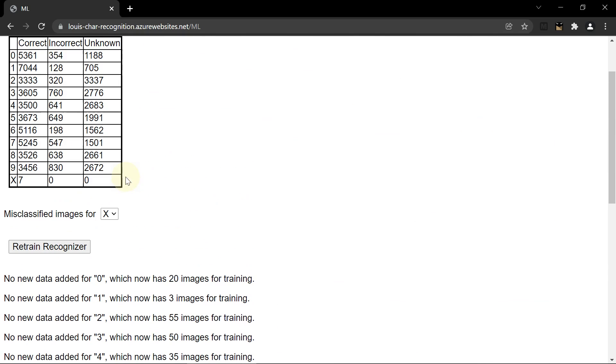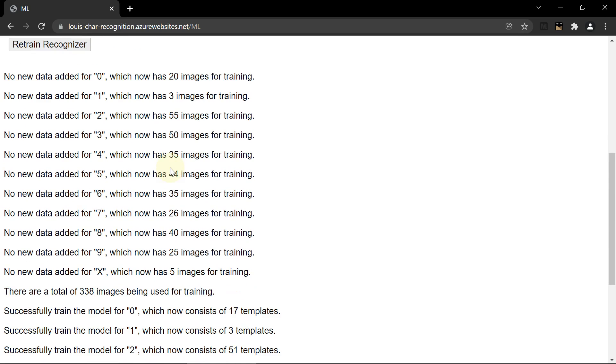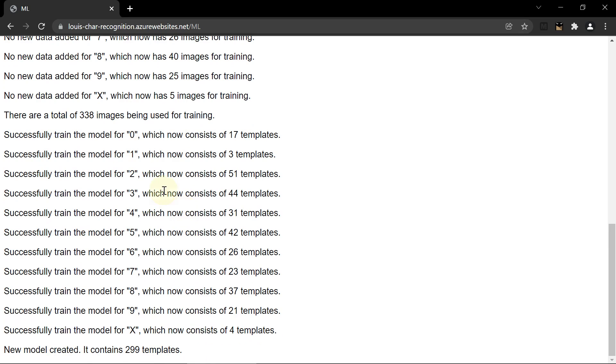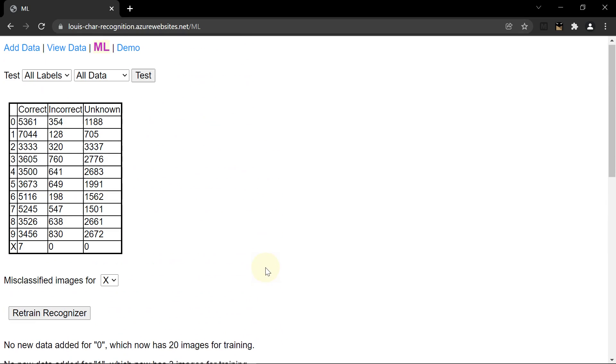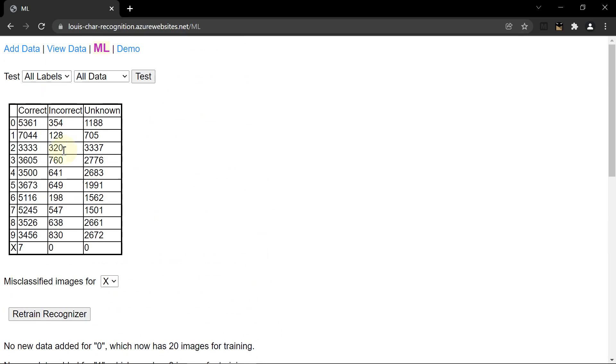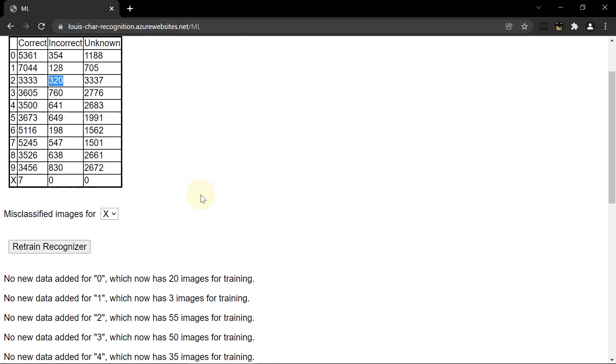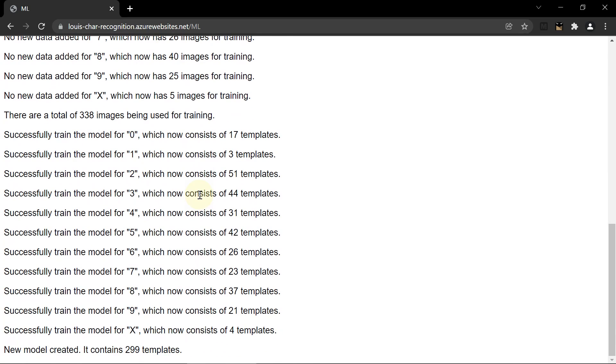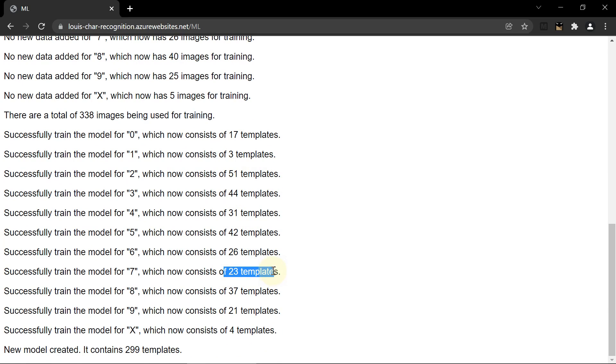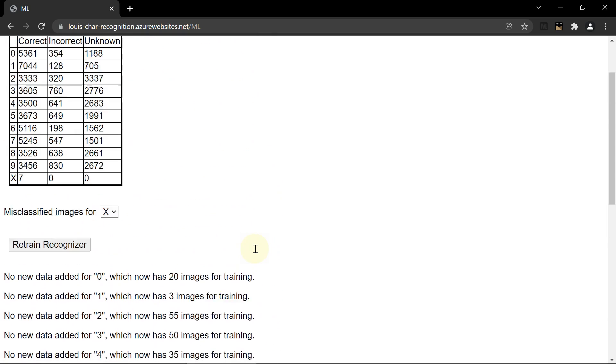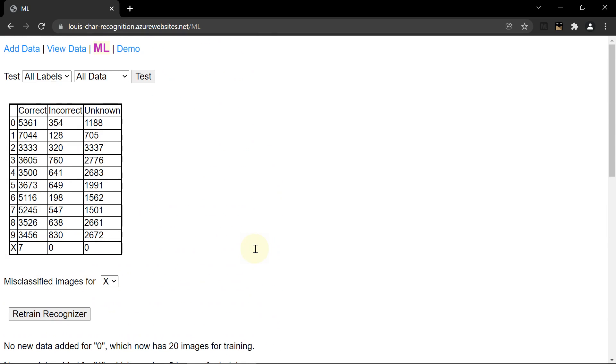7 is also relatively easy, 5,000 correct results. 23 templates. So 2 is relatively hard, 3,000 correct, 300 incorrect with 51 templates. So a lot more than 1 and more than 7. So one way to view this is just some characters are harder and they need more templates.